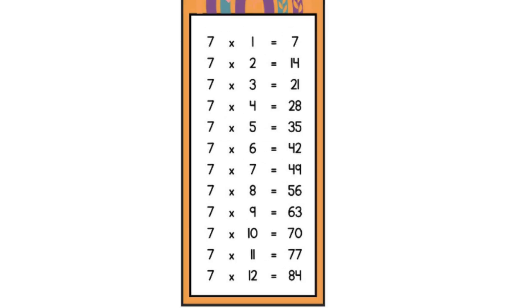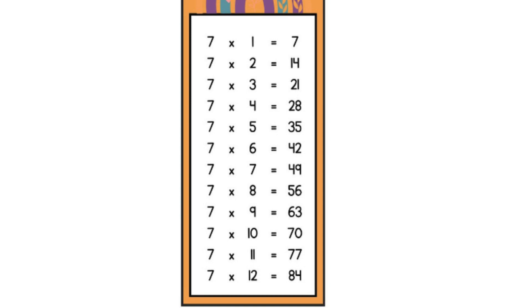Now let's say 7. 7 1s are 7, 7 2s are 14, 7 3s are 21, 7 4s are 28, 7 5s are 35, 7 6s are 42, 7 7s are 49, 7 8s are 56, 7 9s are 63, 7 10s are 70, 7 11s are 77, 7 12s are 84. That's awesome!